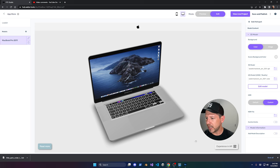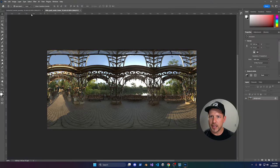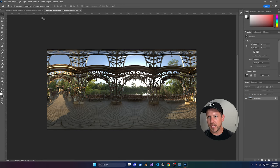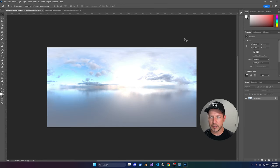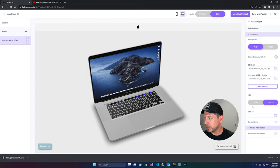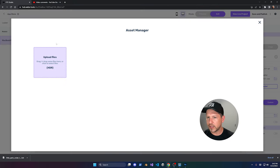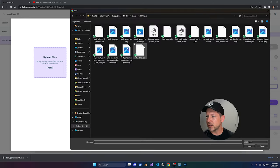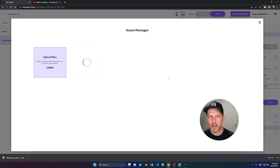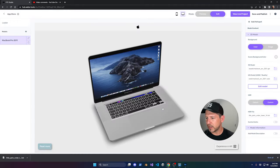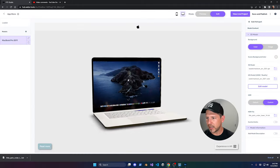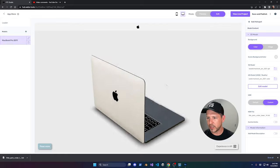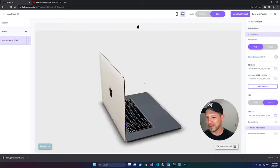You can also select an HDR environment. I have two — one with the Paris tower and one with clouds. I'll go with the Paris one. Browse to that location, select the HDR image, and now we get these reflections which just make the model look really, really cool.